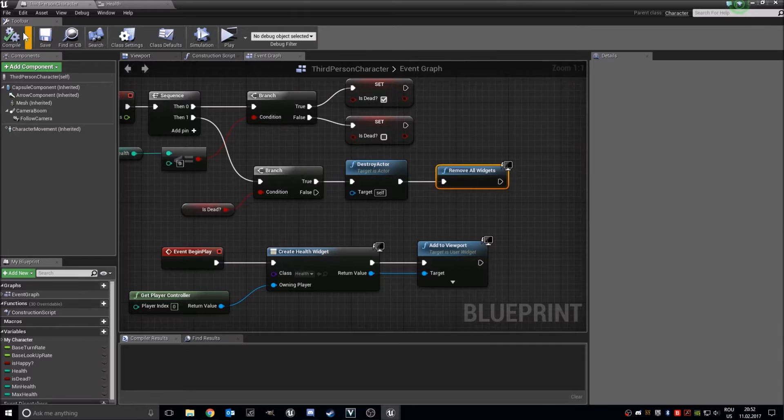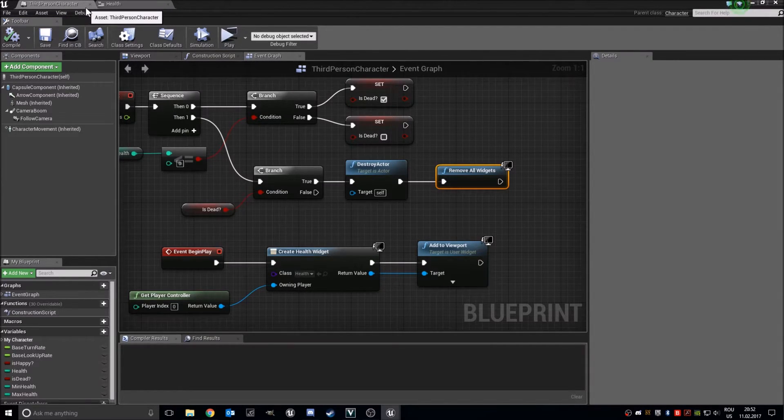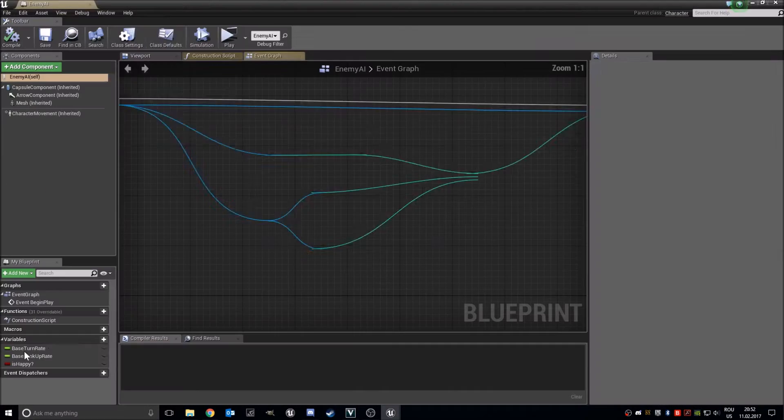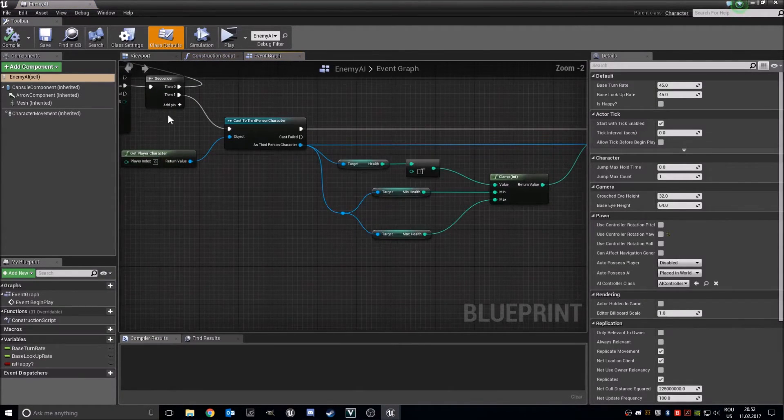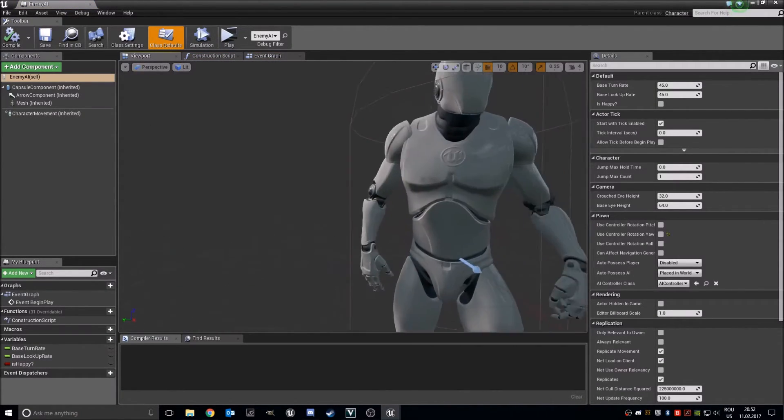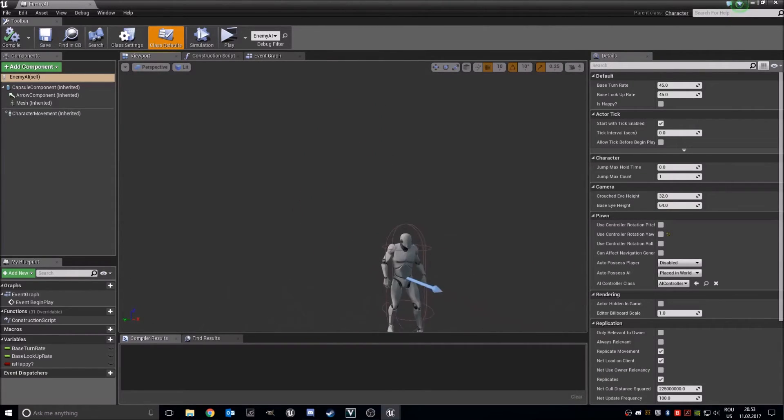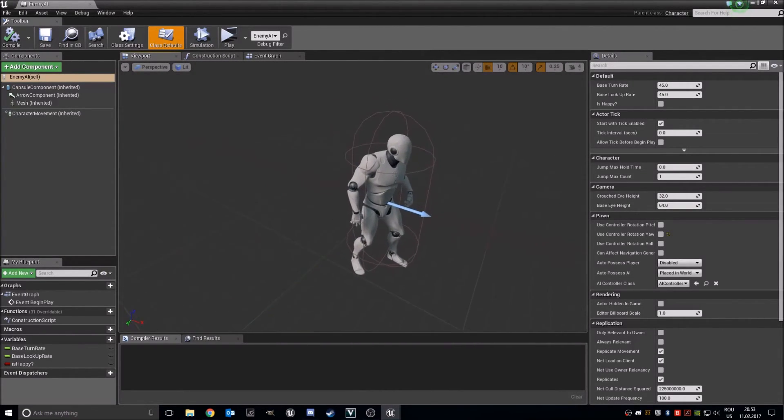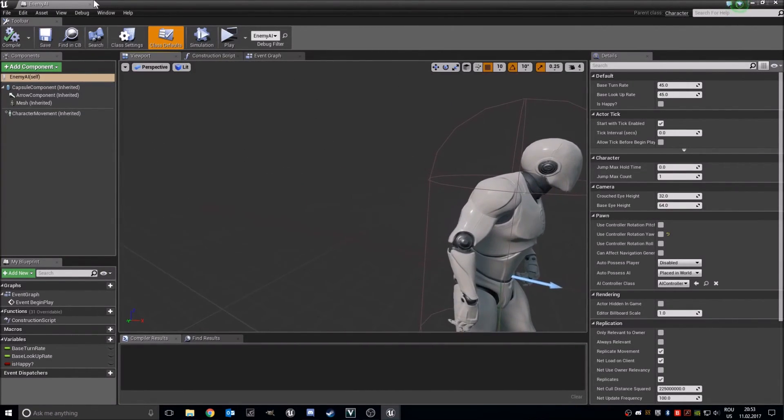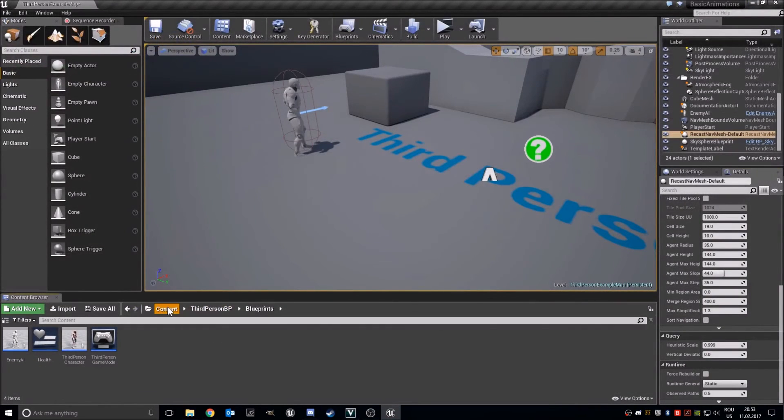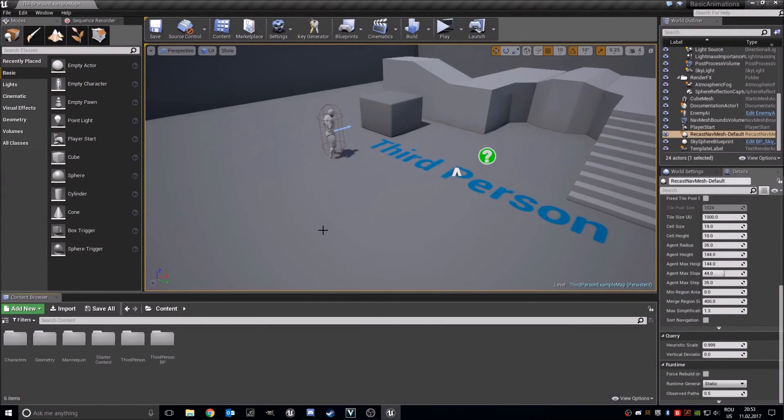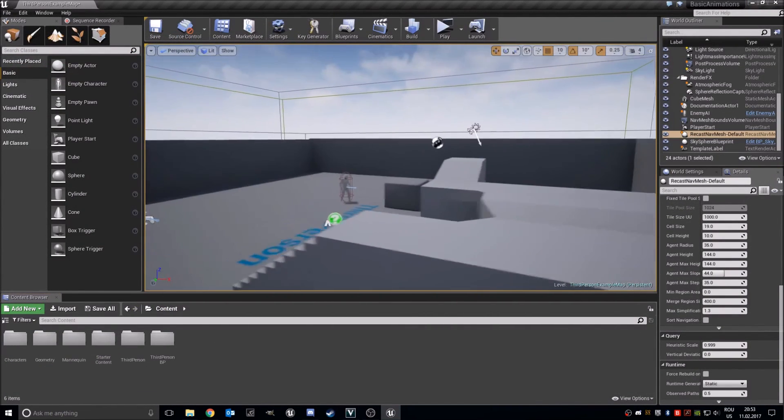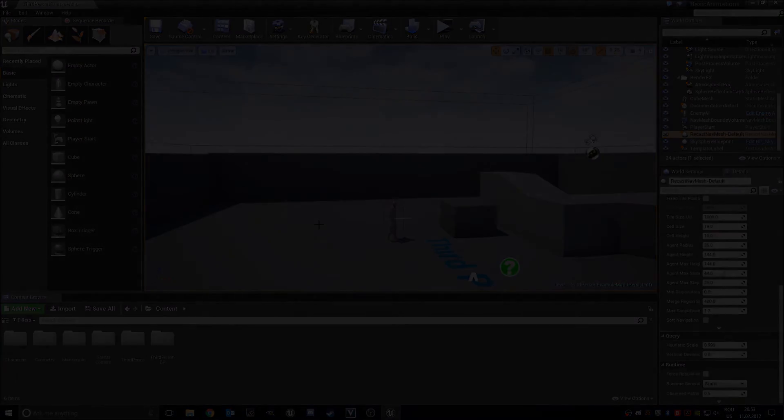So this was it for this tutorial. In the enemy AI you can add some nice scary character, a hero or something. And this was it for this tutorial. I hope you enjoyed it and see you the next time. Goodbye.